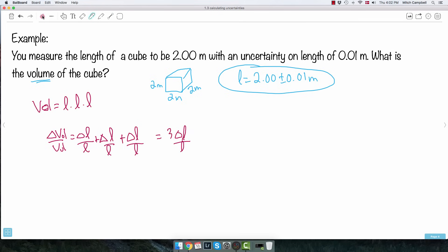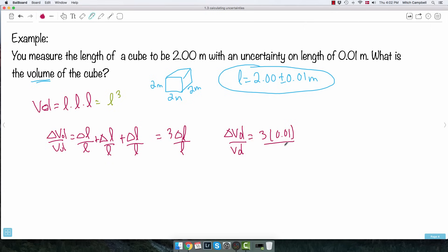So three times delta L over L. In this case: delta volume over volume equals 3 times 0.01 divided by 2, which equals 0.015. But remember — I need to multiply by the actual volume to get the absolute uncertainty. The volume is 2 times 2 times 2, which is 8.